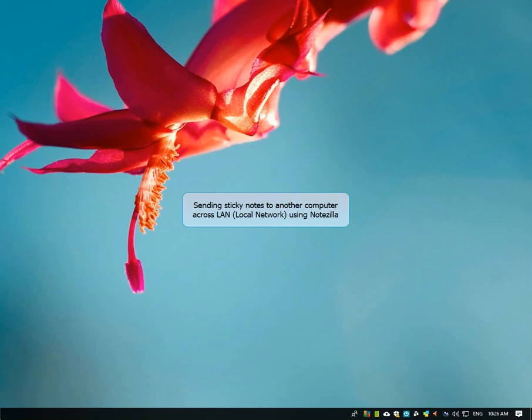Good day! Today we will see how to send sticky notes to other computers across the local network using Notezilla.